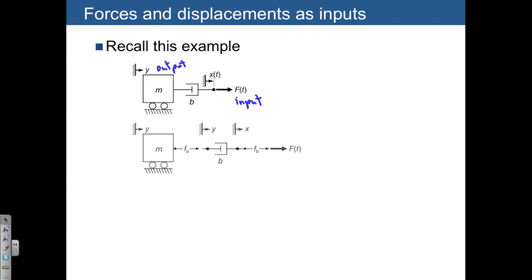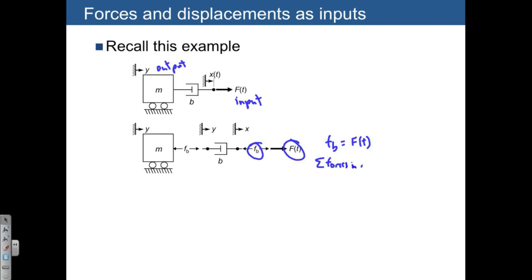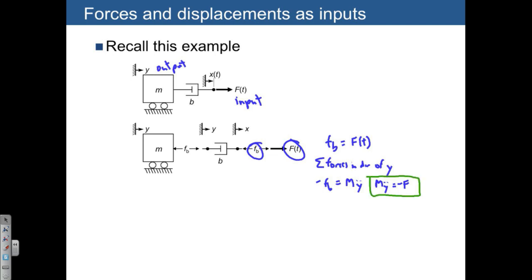From the expanded free body diagram, something interesting happened: Fb turned out to just equal the applied force, so we immediately know Fb = F(t) without even needing to apply the damper equation. Summing forces in the direction of y, those forces are just negative Fb, which equals mass times acceleration. So m*ÿ = -F, and we have our differential equation with output y and input F.